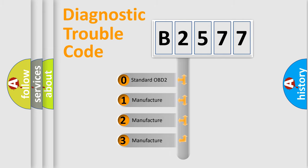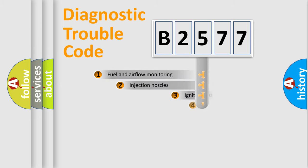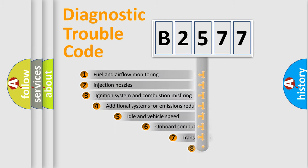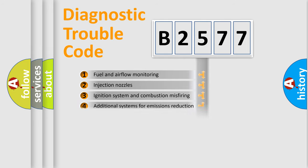If the second character is expressed as zero, it is a standardized error. In the case of numbers 1, 2, or 3, it is a manufacturer-specific error. The third character specifies a subset of errors.